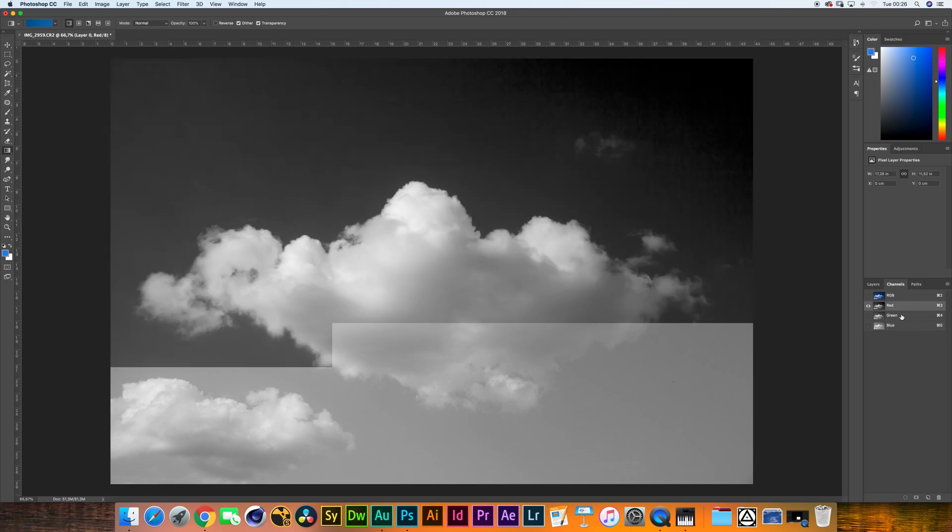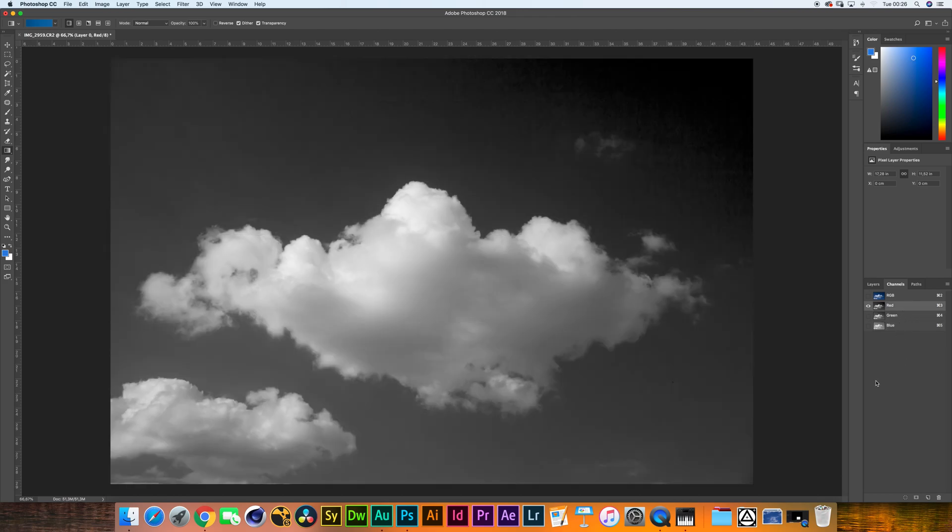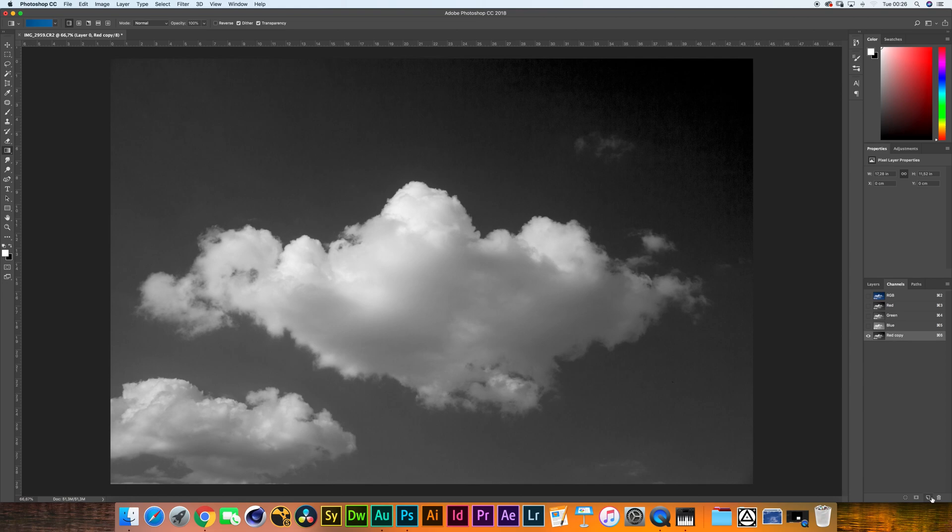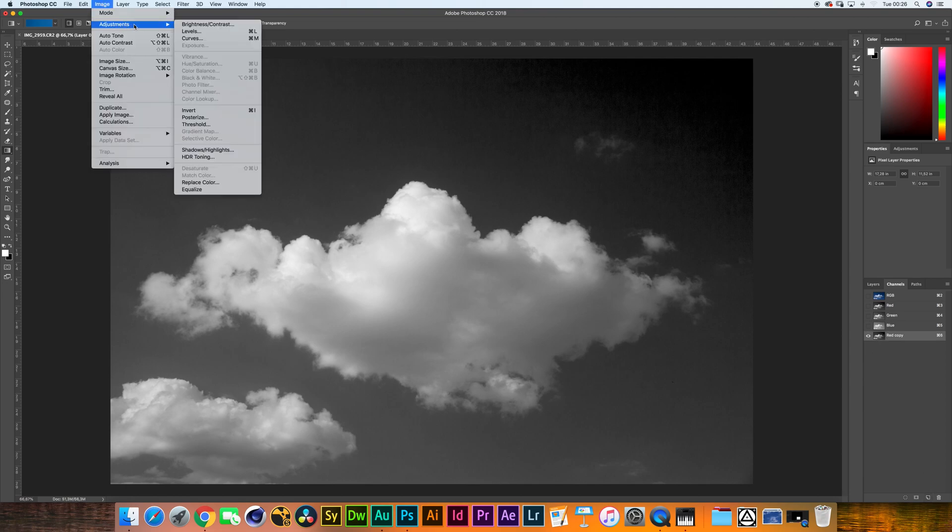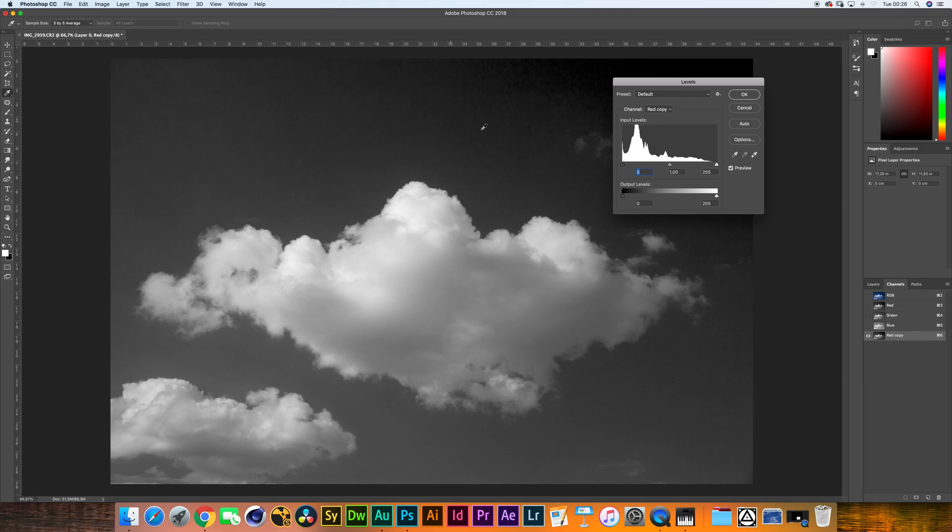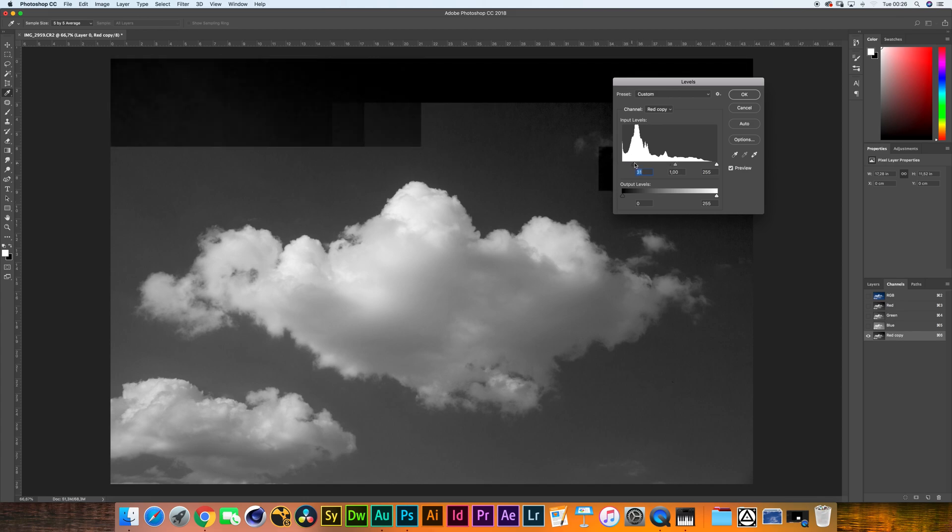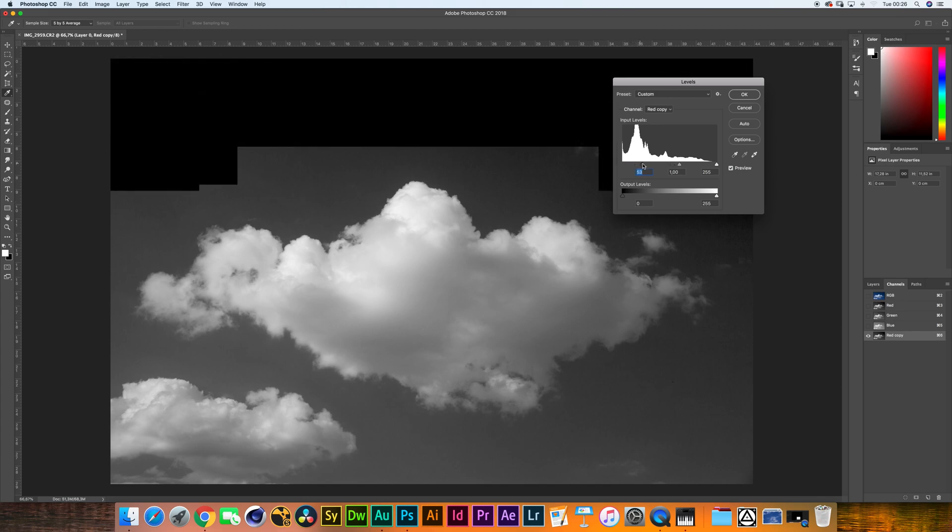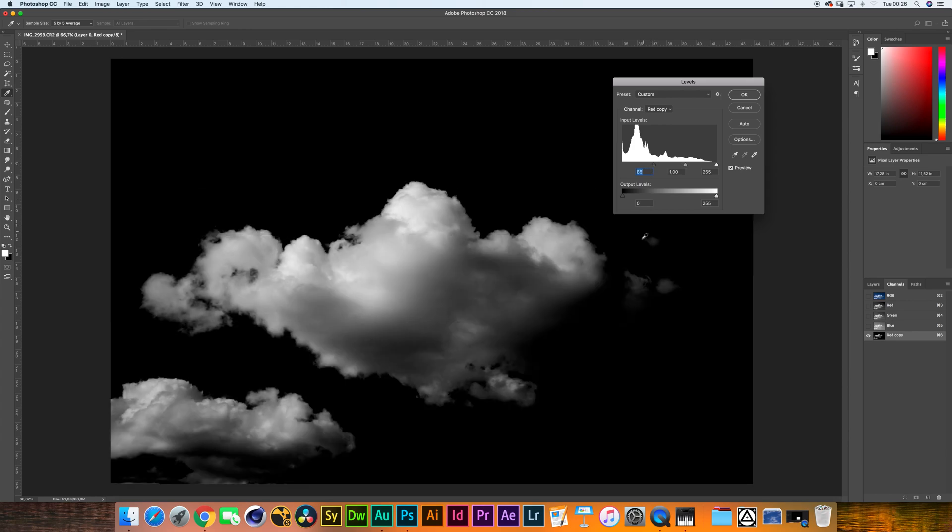The red channel is really what we have to be looking at. So we're going to click, hold, and drag down here onto this new layer icon. Now we've created a copy. Up here, image, adjustments, levels. Now look at this. Once we start dragging the shadow slider to the right, we're really creating a very nice definition between the clouds and the background.